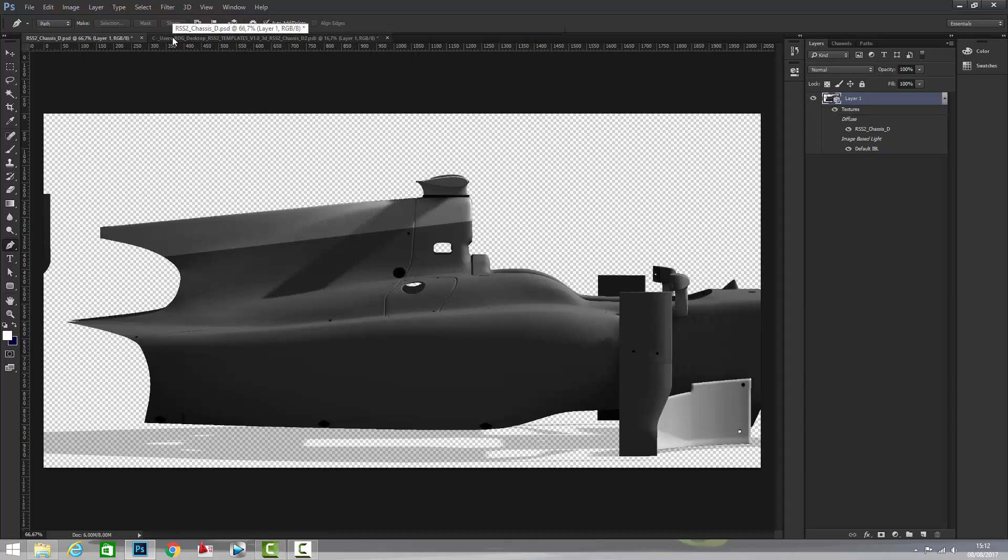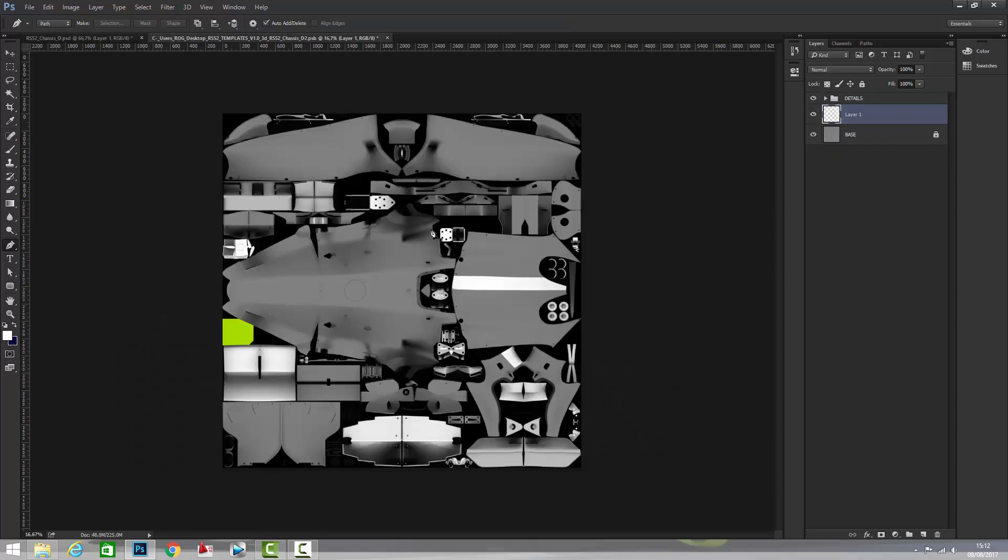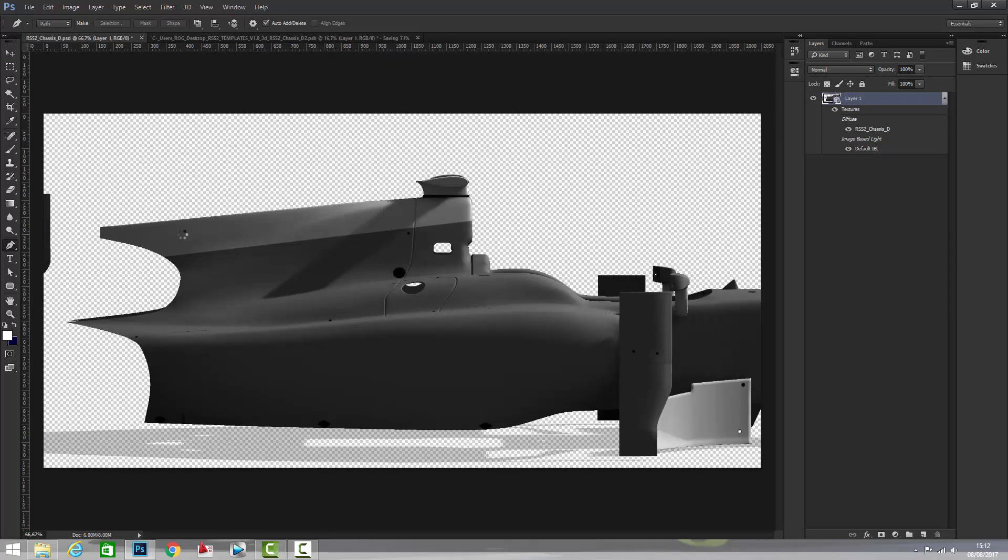If we come back to the two-dimensional template you can see that here and here we have these two parts. You can see from this example that 3D livery making is a lot more useful and a lot more quick than making it in the two-dimensional template.